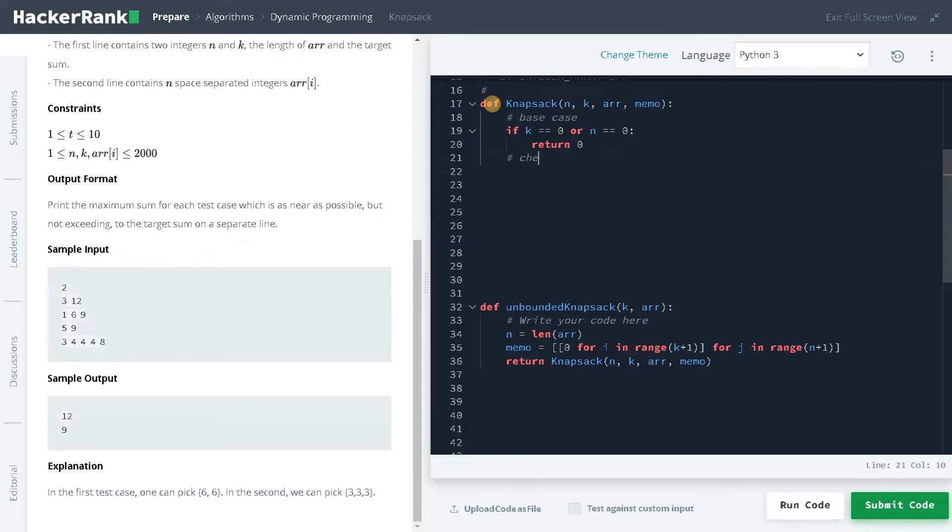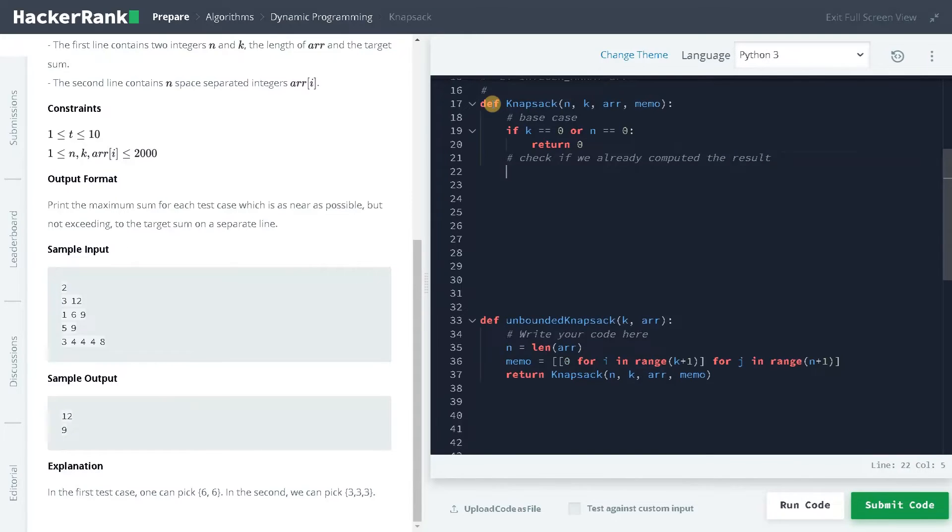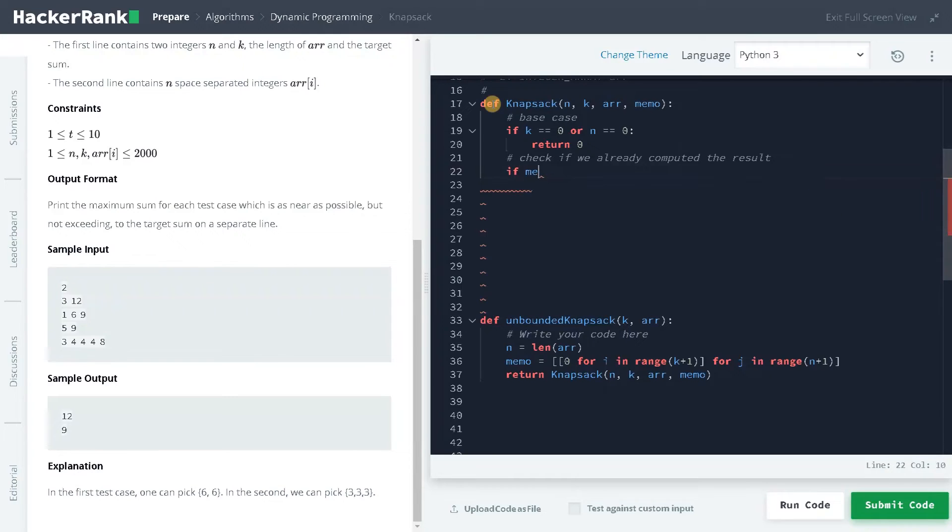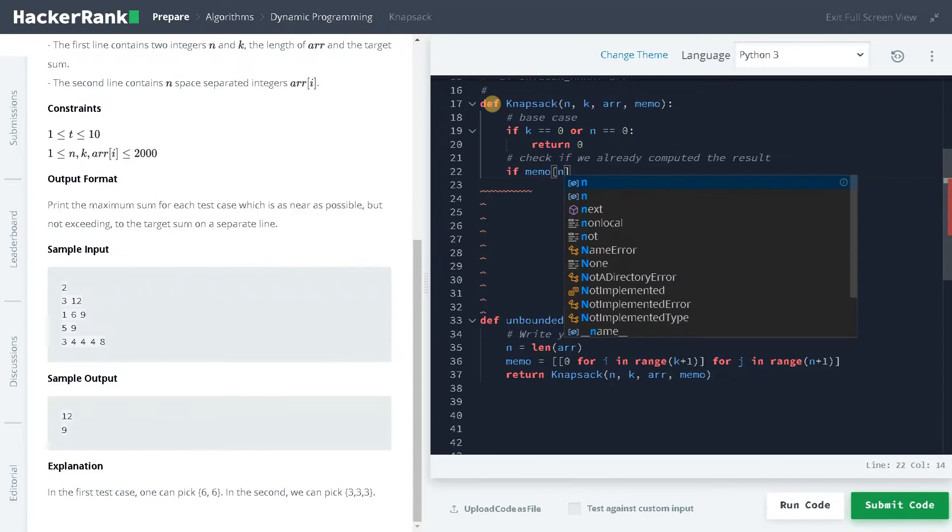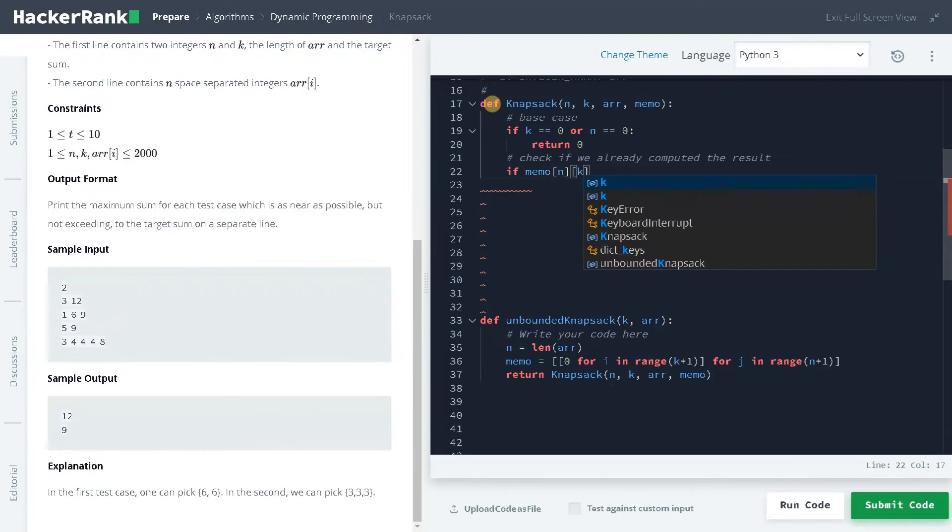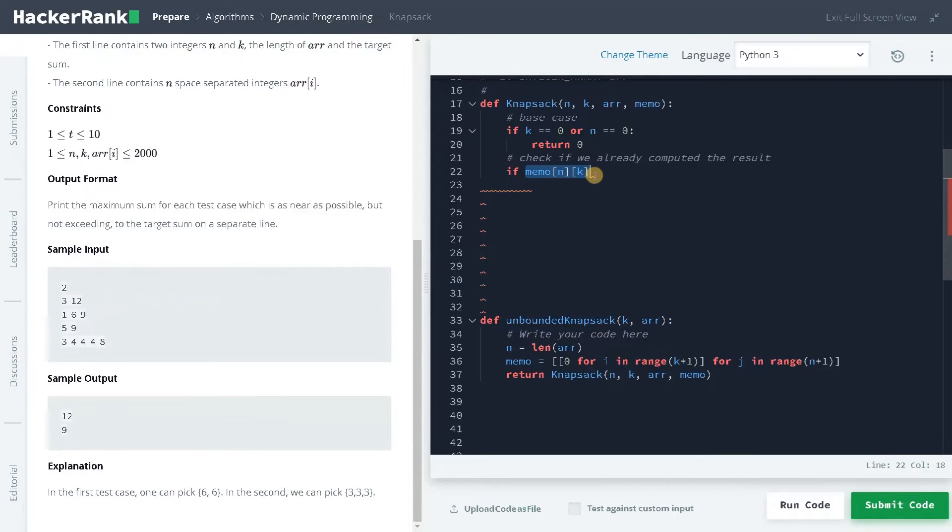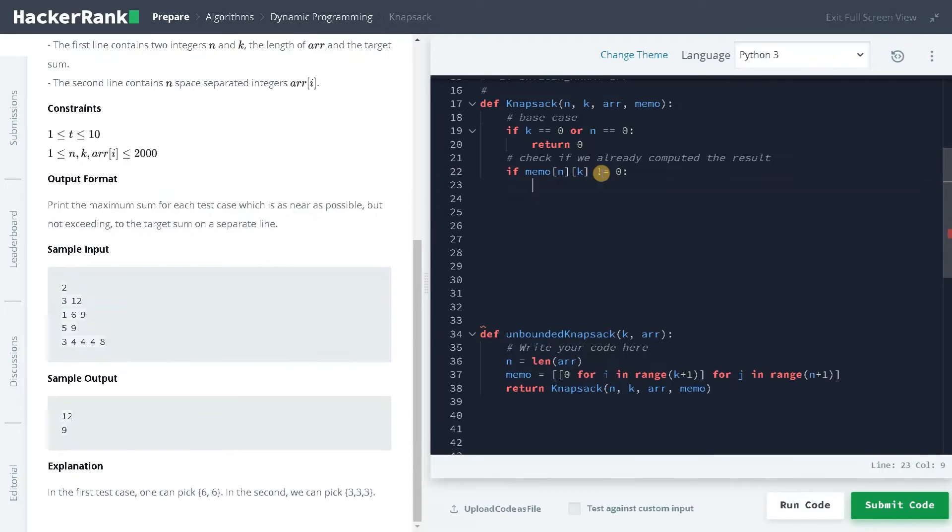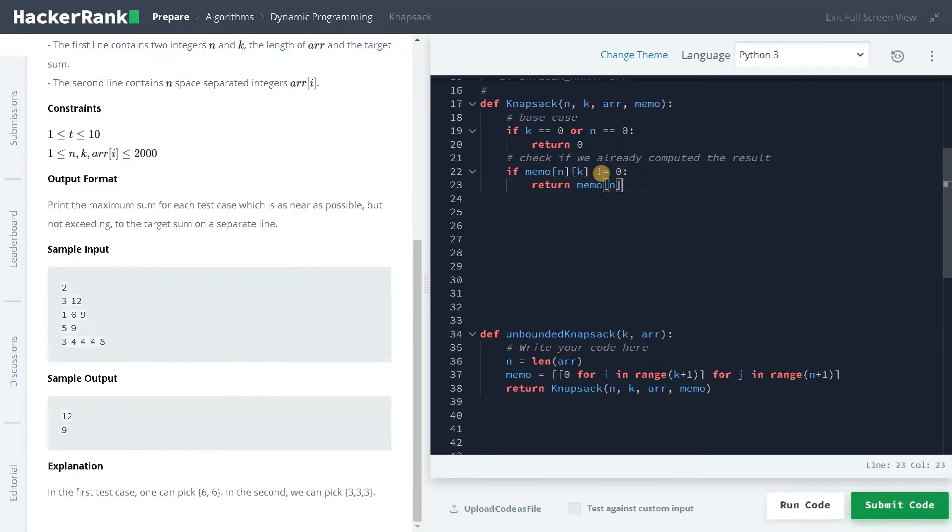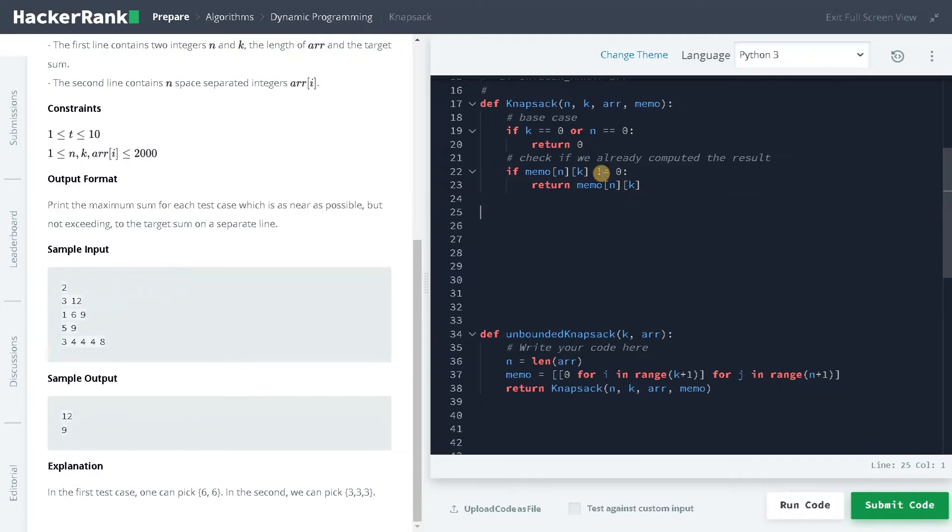And check if we already computed the result. That means if you already solved that particular sub problem, we will just return the result. If memo of n comma k not equals zero, some value is stored, so we will just return memo of n and k. This is solving the sub problems and using the sub problems result, we will minimize the computation. We can easily avoid the repetition.